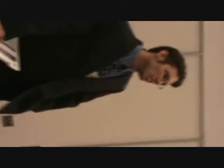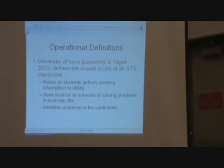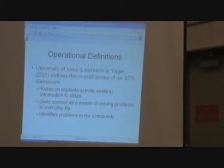In terms of later definitions of STS, they now focus on the interactions of science and the community and how it impacts the students' lives. The operational context has been broadened such that STS can relate to all students, not just those in the sciences. There is currently research underway to apply the STS methodology into social studies, so you can interact the facts of history with the current ongoing implications of its effects on society. More recent research by Lawrence and Jaeger from the University of Iowa found that the overall scope of an STS classroom is one that relies on the student actively seeking information to utilize, sees science as a means of solving problems — not only larger problems in society but simple problems in everyday life — and furthermore, identifies problems within the community.